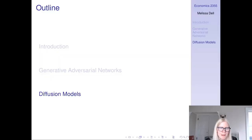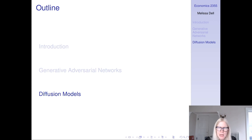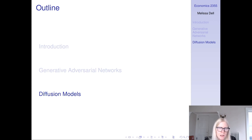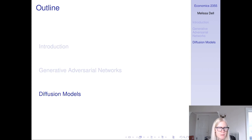Hi everyone. This lecture is on diffusion models. I gave the first part of the lecture on GANs, so if you haven't watched that video yet, please go watch that now and it will help this make a little bit more sense.